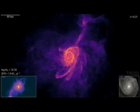Specifically, this featured video from the IllustrisTNG collaboration tracks gas from the early universe, redshift 12, until today, redshift zero.